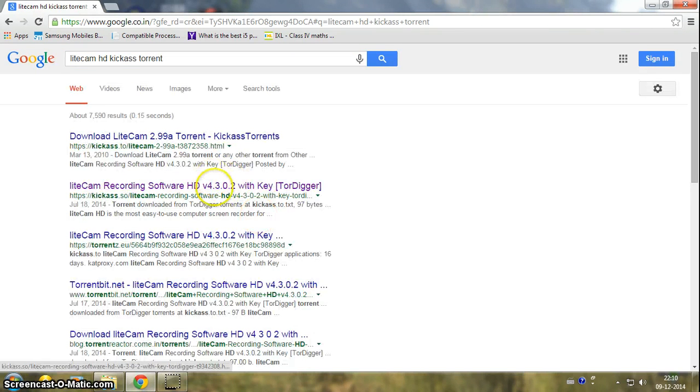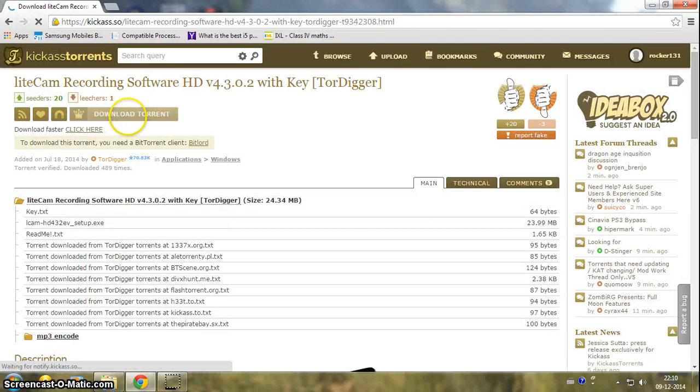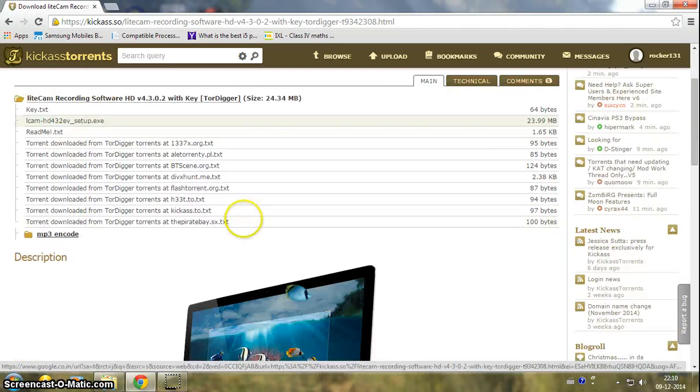Click on the second link, version 4.3.0.2, and click on 'download torrent'.